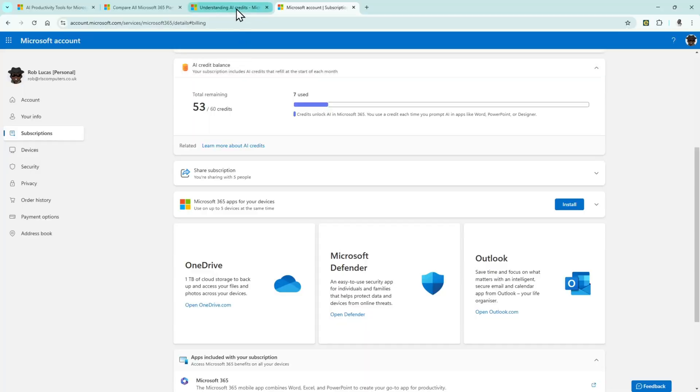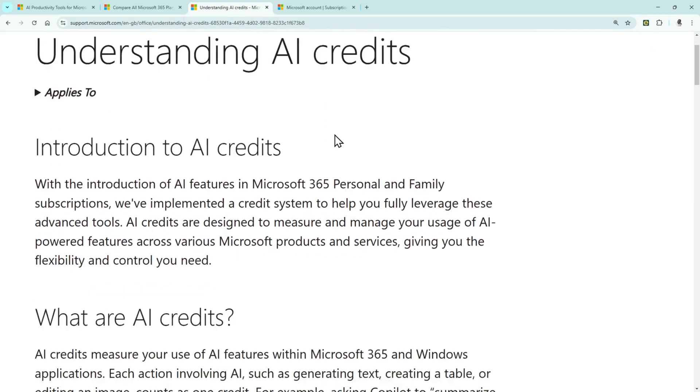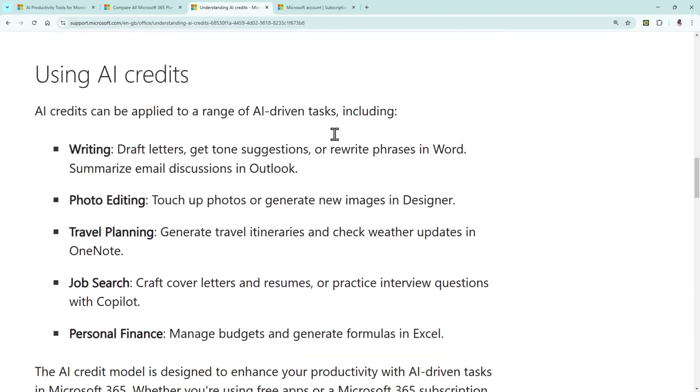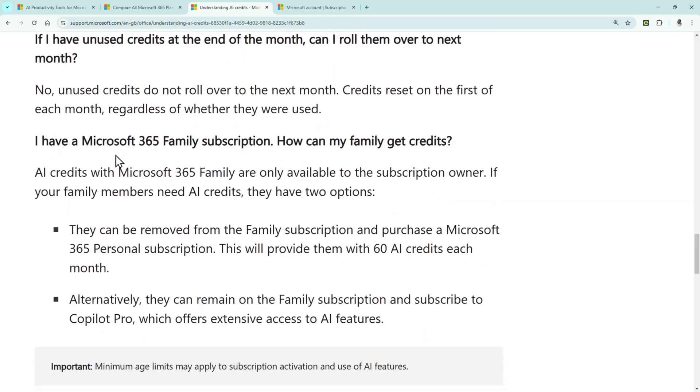It gets worse. The second thing Microsoft have done: reading their article on understanding AI credits, it states that with a Microsoft 365 Family subscription, AI credits are only available to the subscription owner — that's me. So I made the subscription for the family service, and I'm the only one who gets those credits. The rest of my family — tough luck. My kids who might want to use this don't have that functionality, and neither does my wife.